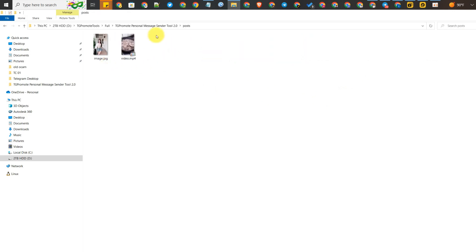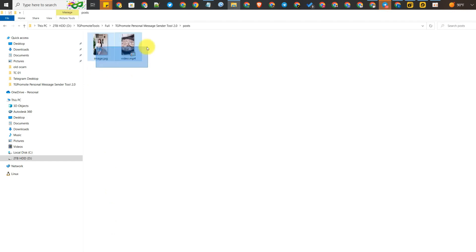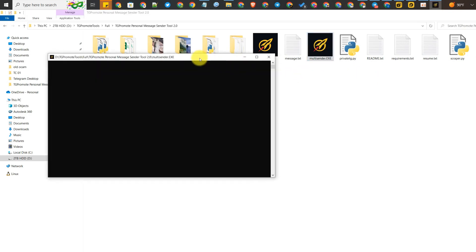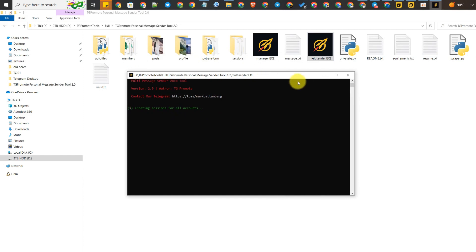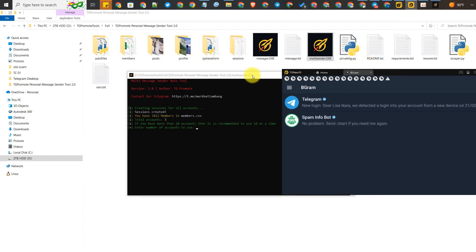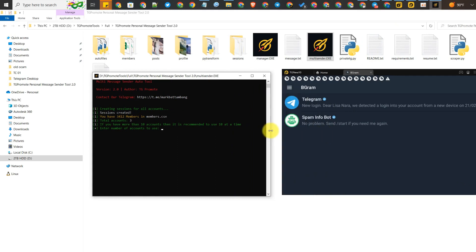Then go to the post folder. Don't forget to rename the file to 'image' if you want to send an image — the correct format name is 'image'. For video, the correct format name is 'video' and the file extension should be MP4. You can replace it and add a new video or new image as you like, and then open the tool.